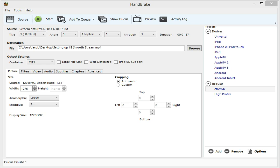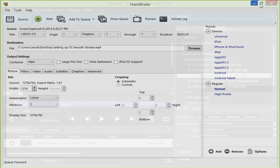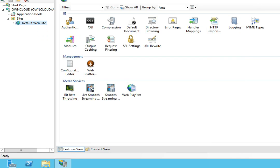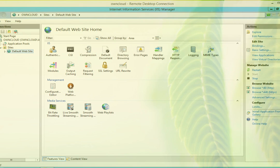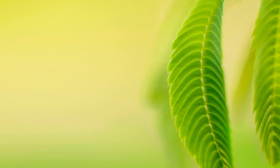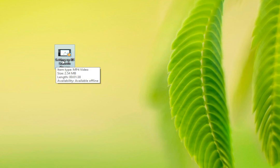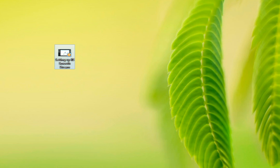Alright, so our video is finished. And you can tell that because it will say Q finished. Also in the destination directory, you'll see the file you created. Here it is. We can see the file size, which is 2.54 meg. And it's an .mp4 video.